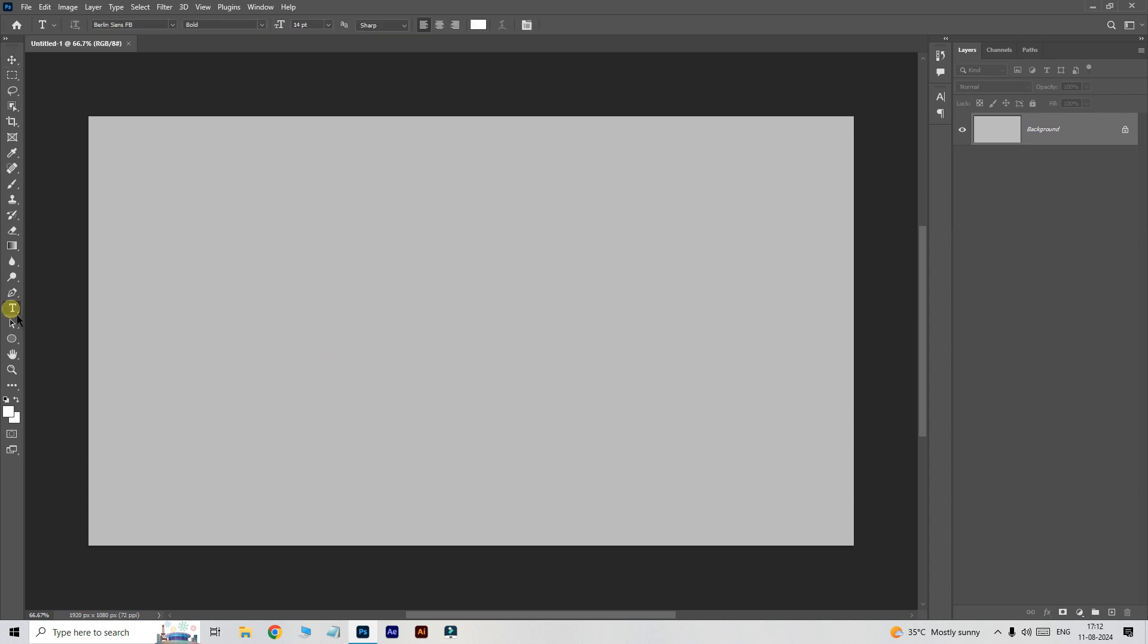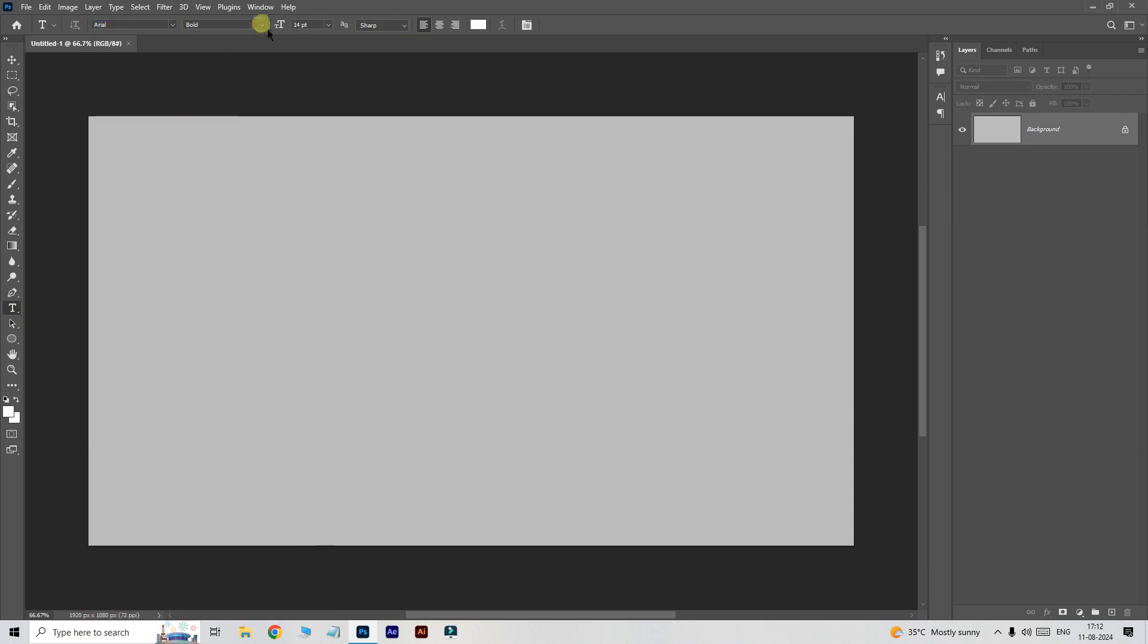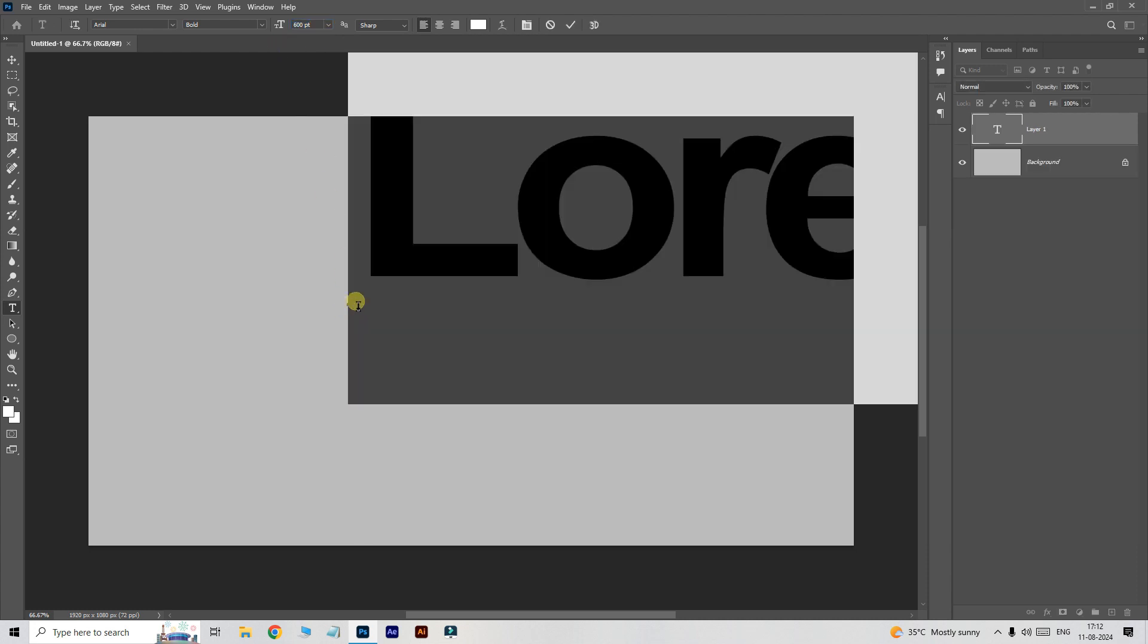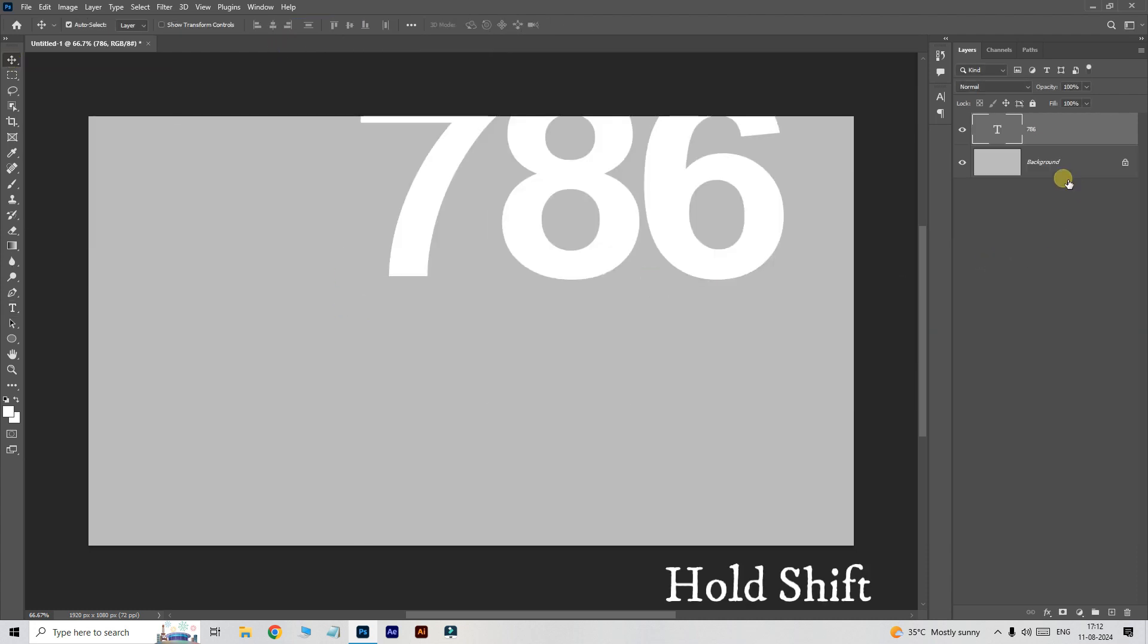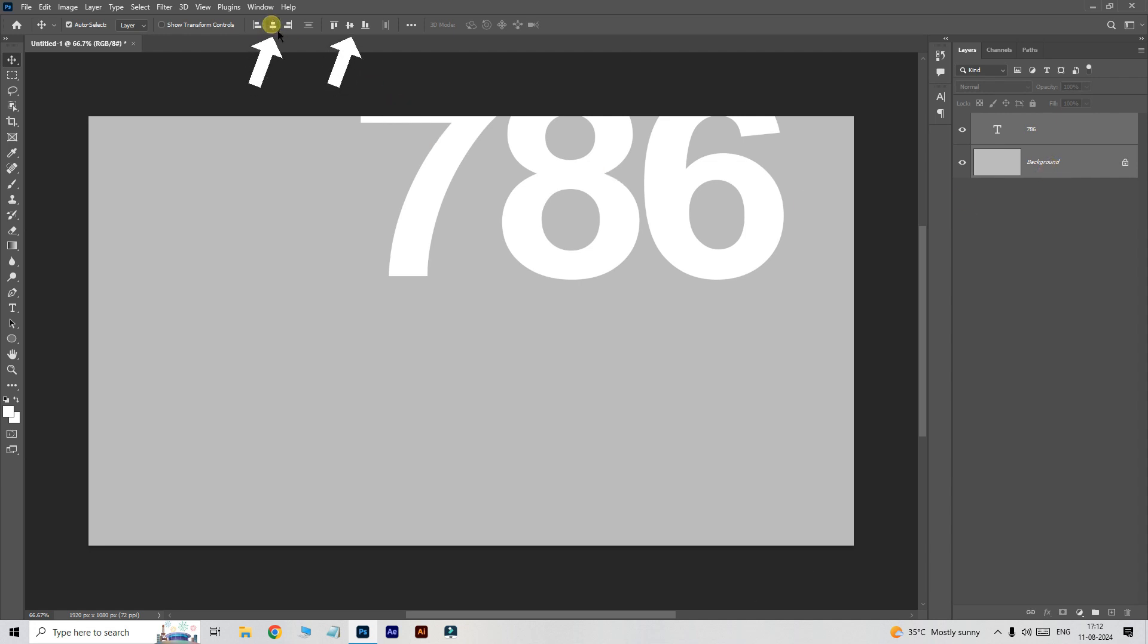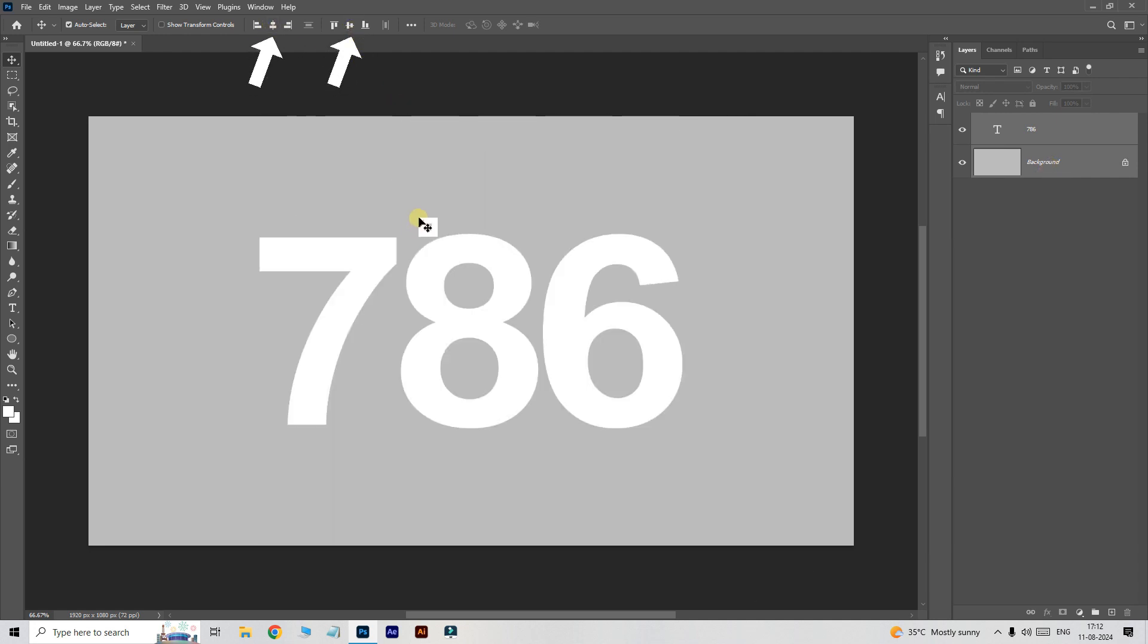Now take the text tool, follow this font settings, and type the text like this. Hold down the shift key and select these two layers, then click these buttons to adjust the horizontal and vertical alignment to center.